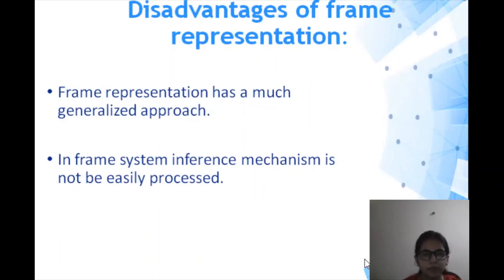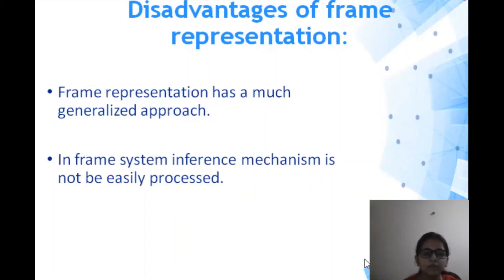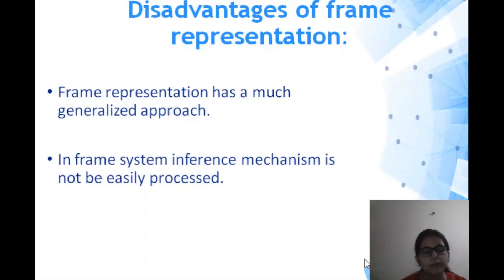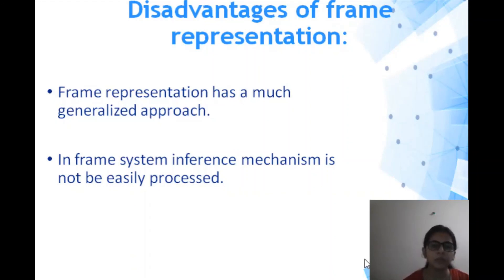There are certain disadvantages of frame representation as well. Frame representation has a generalized approach rather than a specific one. For example, if we have a frame for a classroom with different professors and we want to add maintenance worker information into the professor frame, we cannot do so because it was made for professors. Additionally, the frame system's inference mechanism is not easily processed, making it difficult to make inferences.